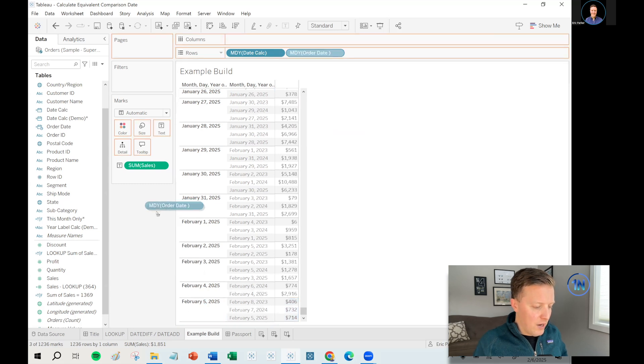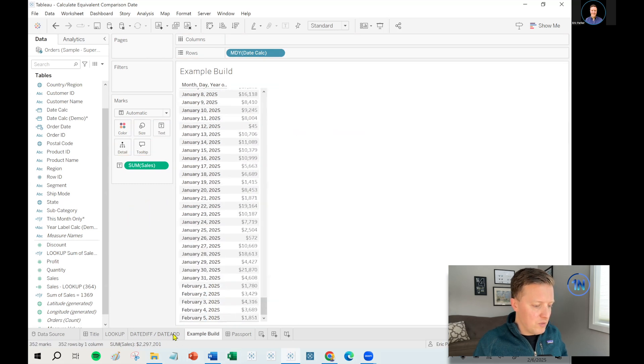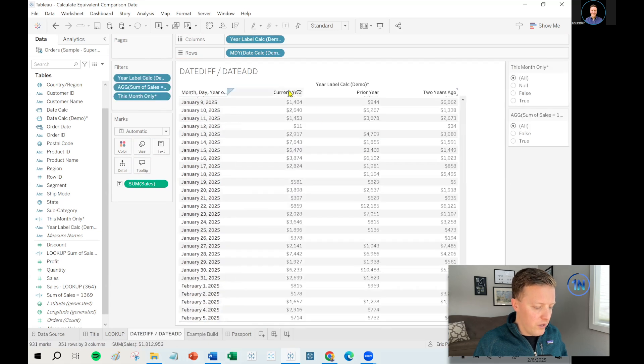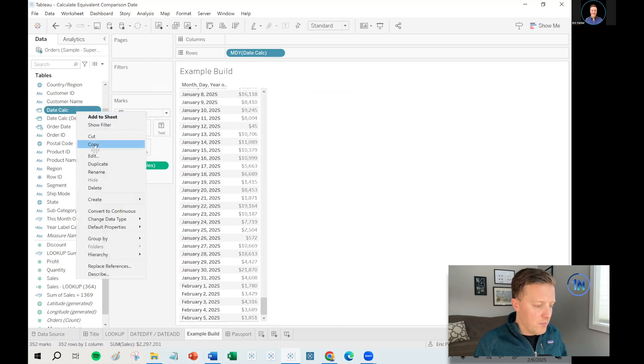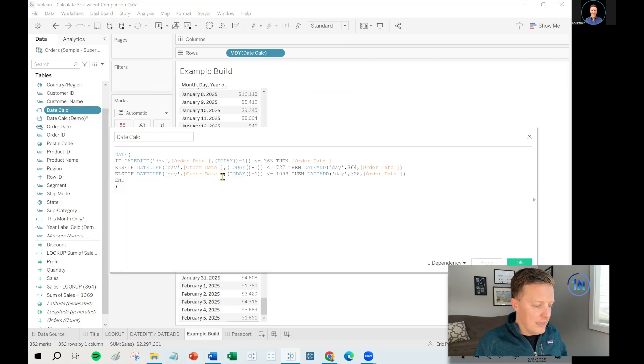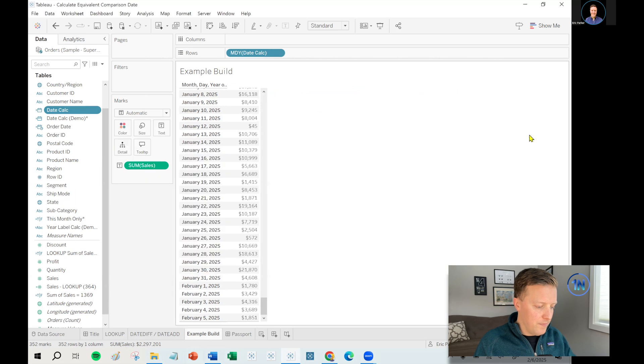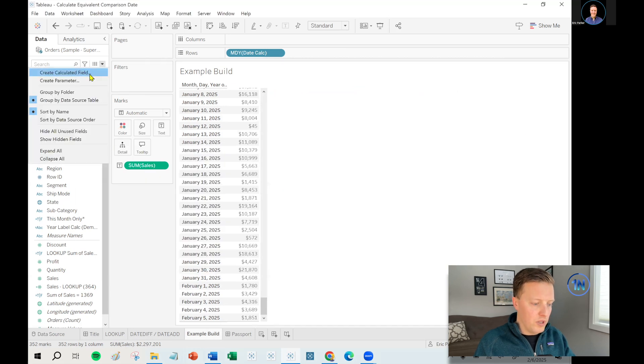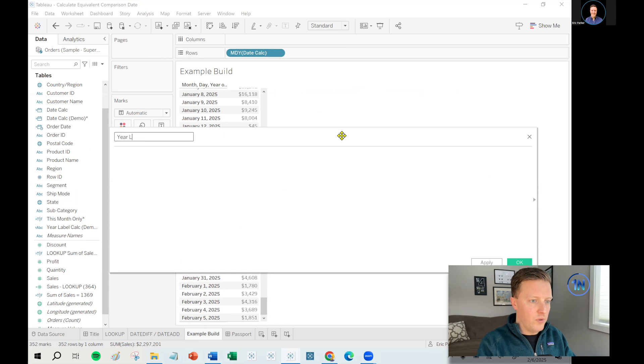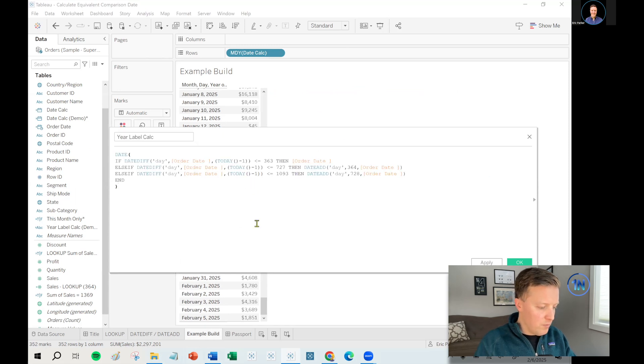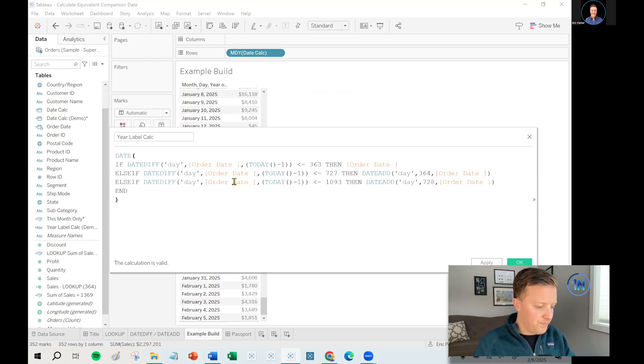So now how do we get these to display across several columns where you've got current year, prior year, two years ago? That's a very similar but slightly different calculation. So let me copy our original formula because we're going to be able to go off that a little bit.